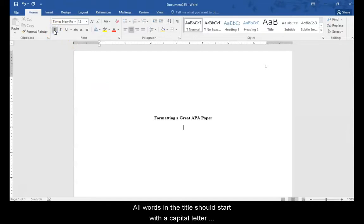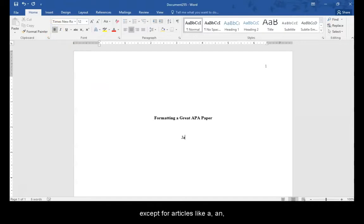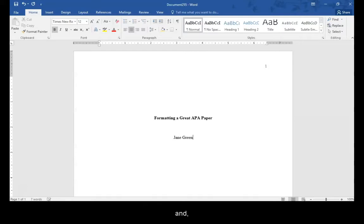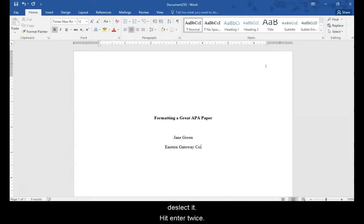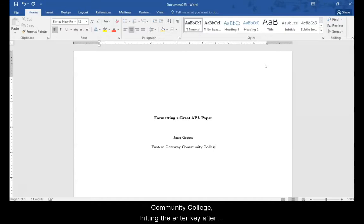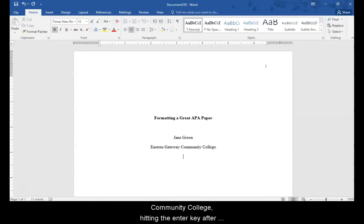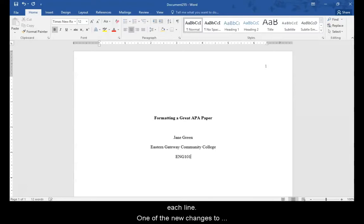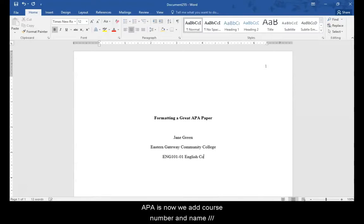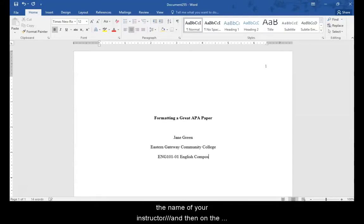Hit enter twice. Now type your name and Eastern Gateway Community College, hitting enter after each line. One of the new changes to APA is now we add the course number and name. We hit enter and then add the name of your instructor. And then on the next line, the due date.